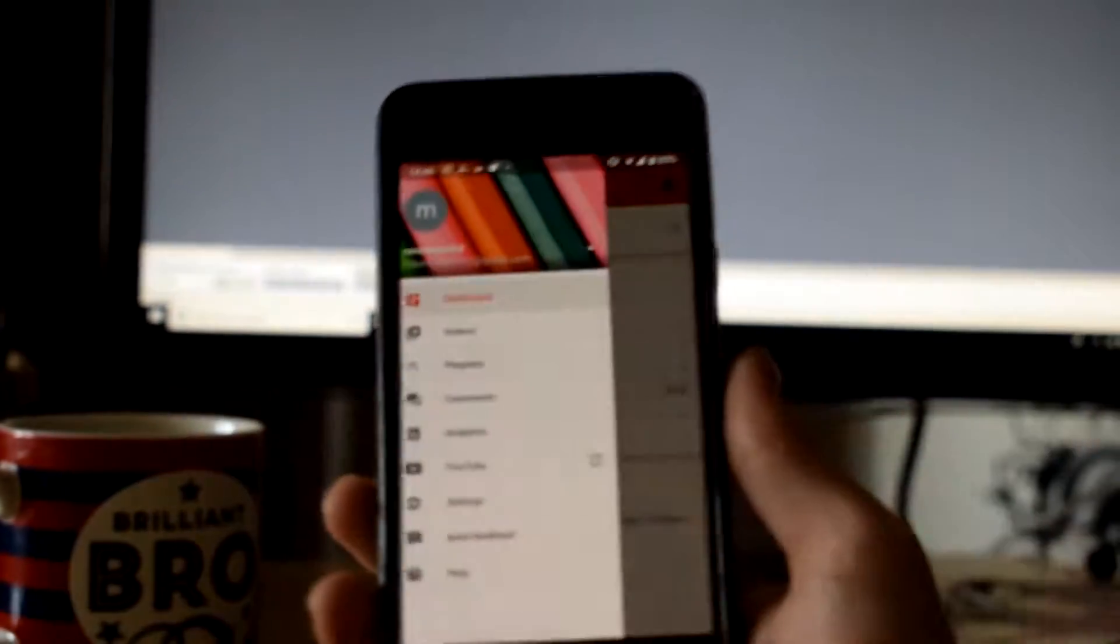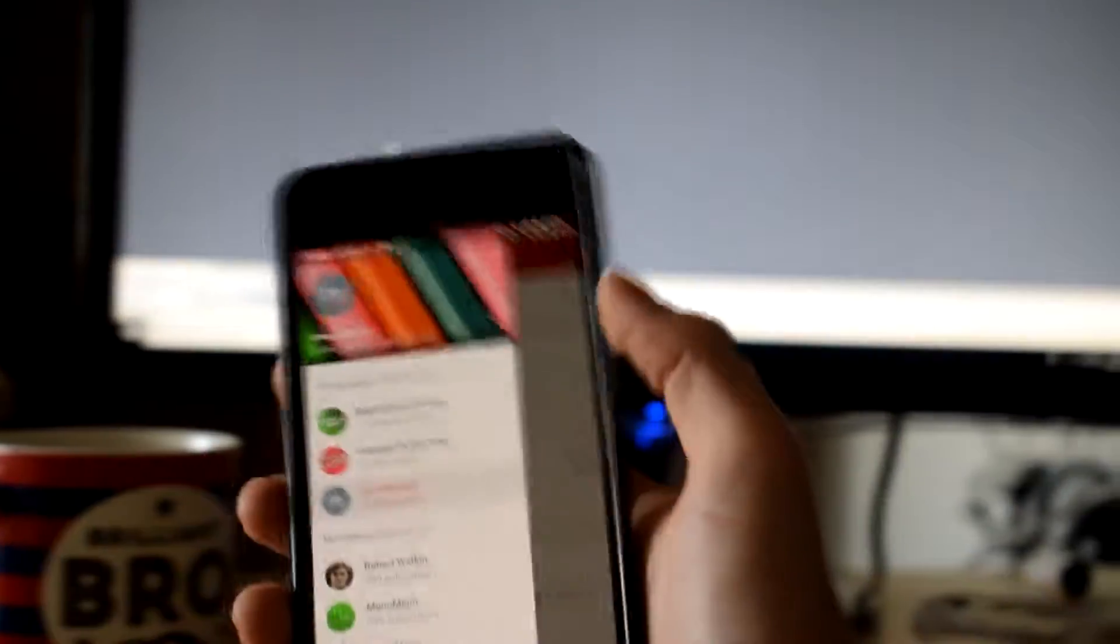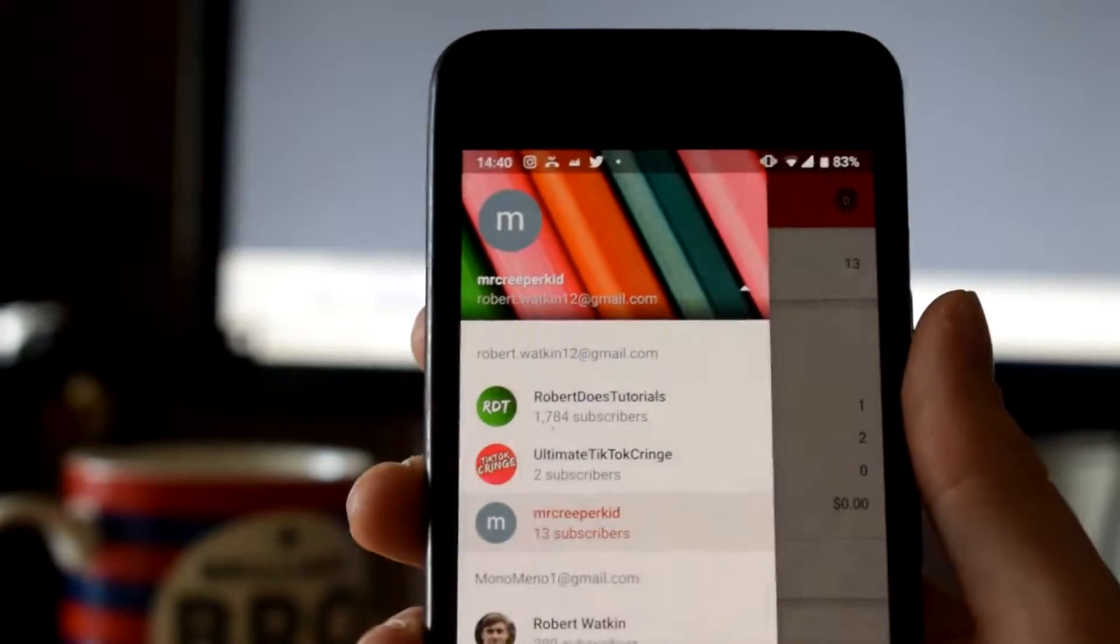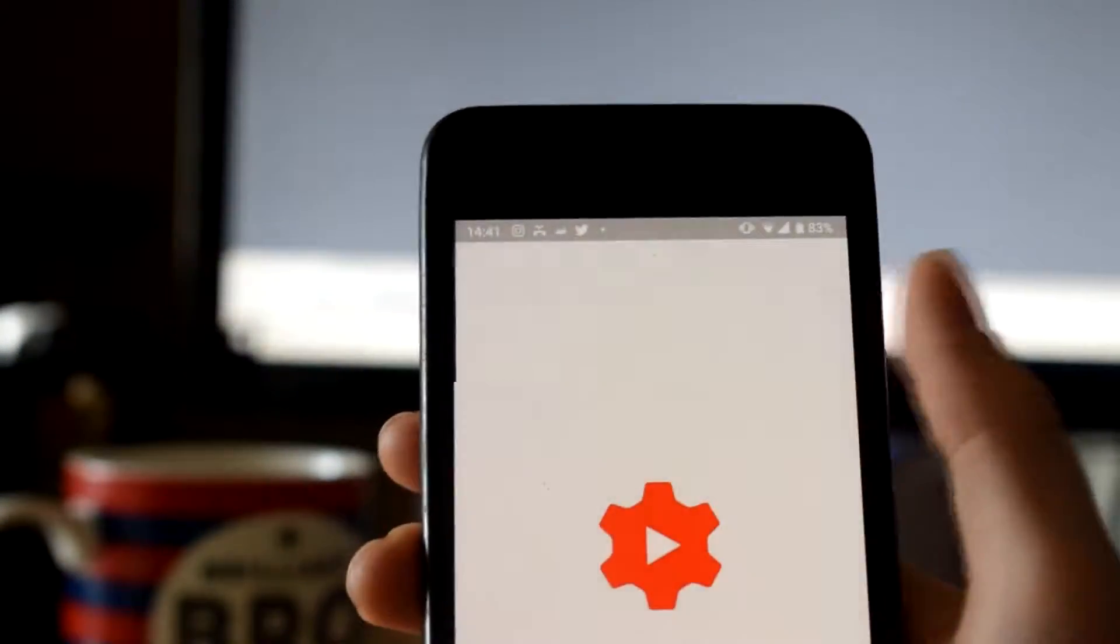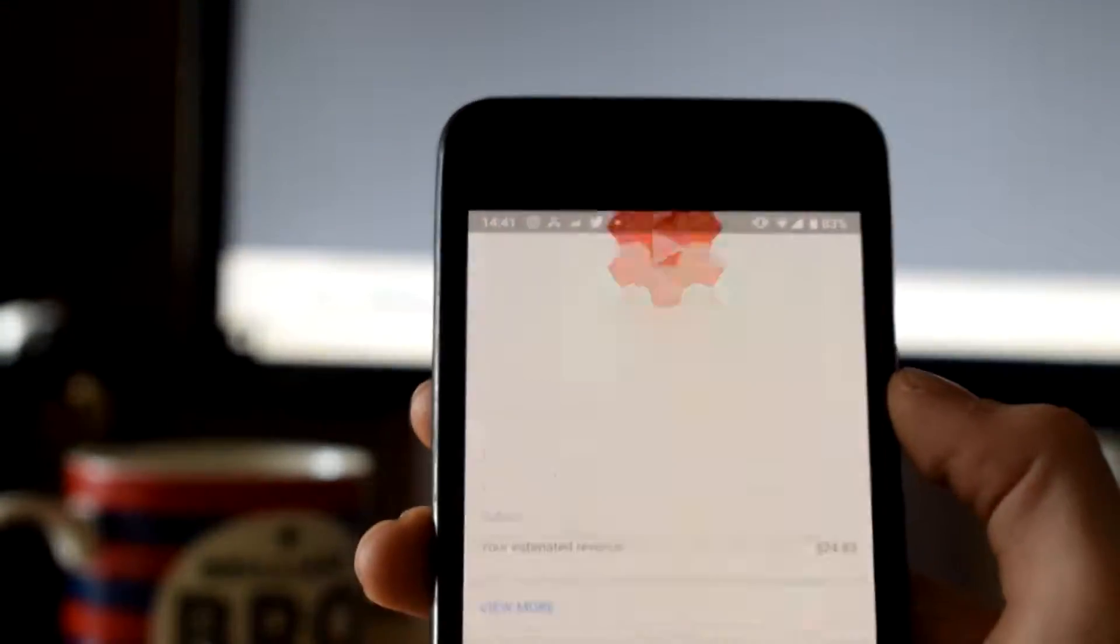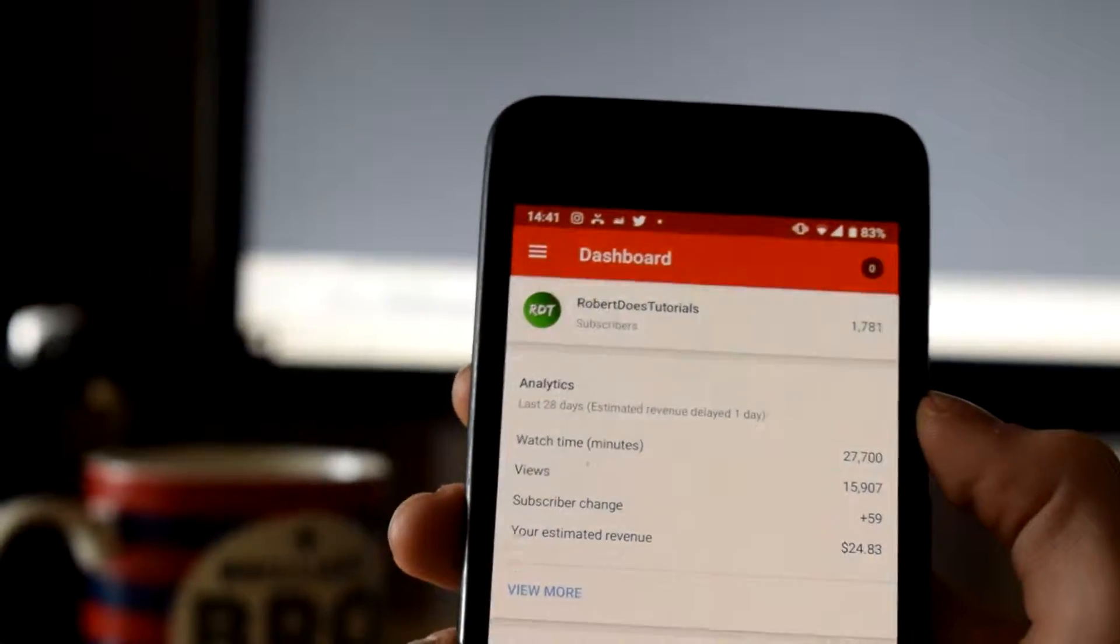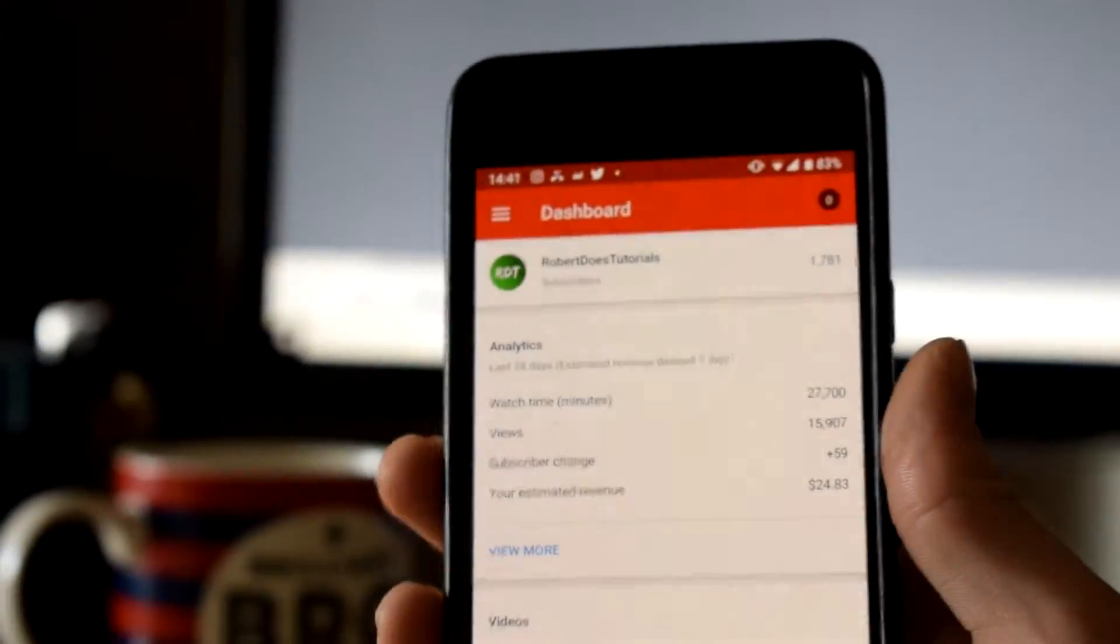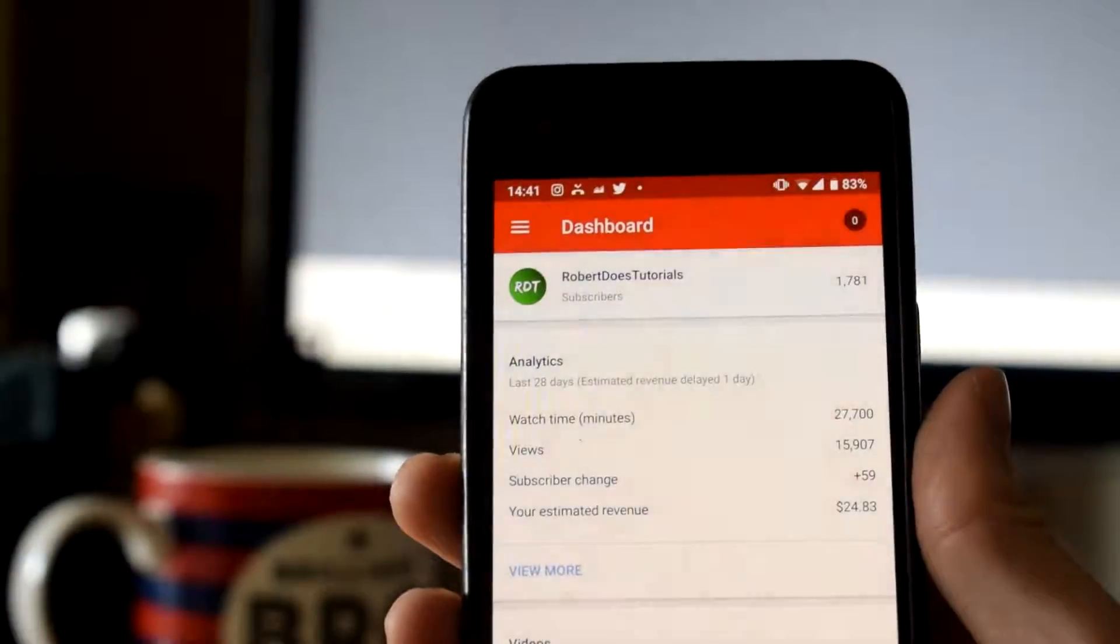That's because I am logged into my Google account on my phone. And now I have got a bunch of accounts as you can see here. But if we click on my current account, the current YouTube channel you're watching, the Robert Does Tutorial channel at the top here, it will then load up the analytics for my channel.